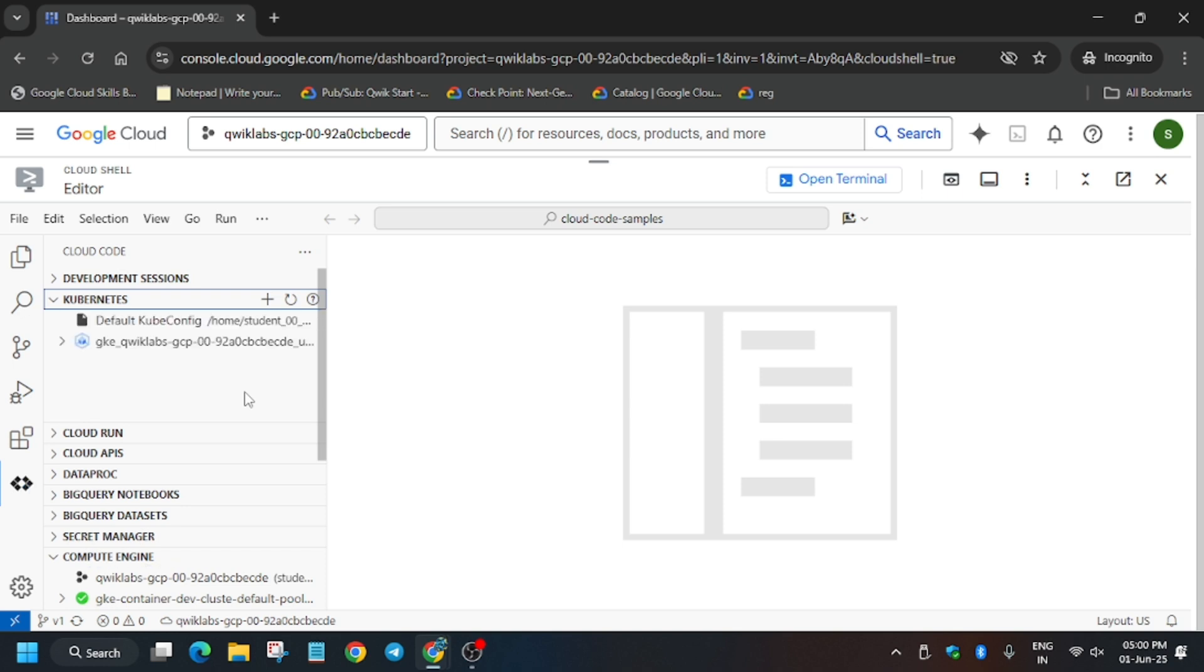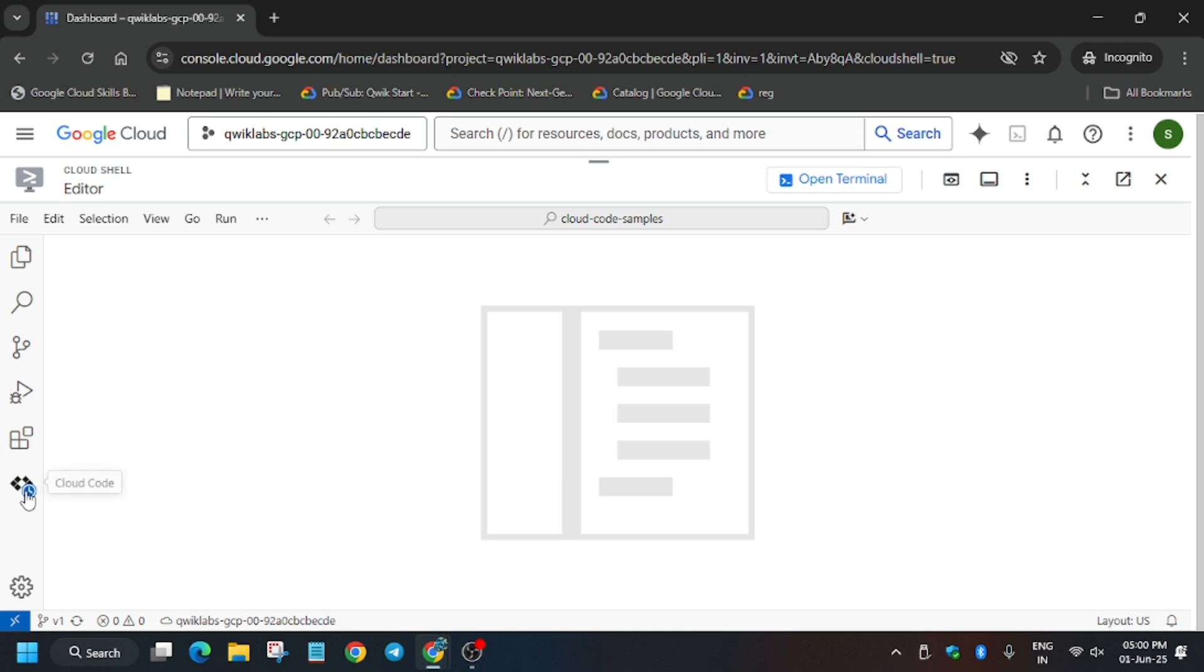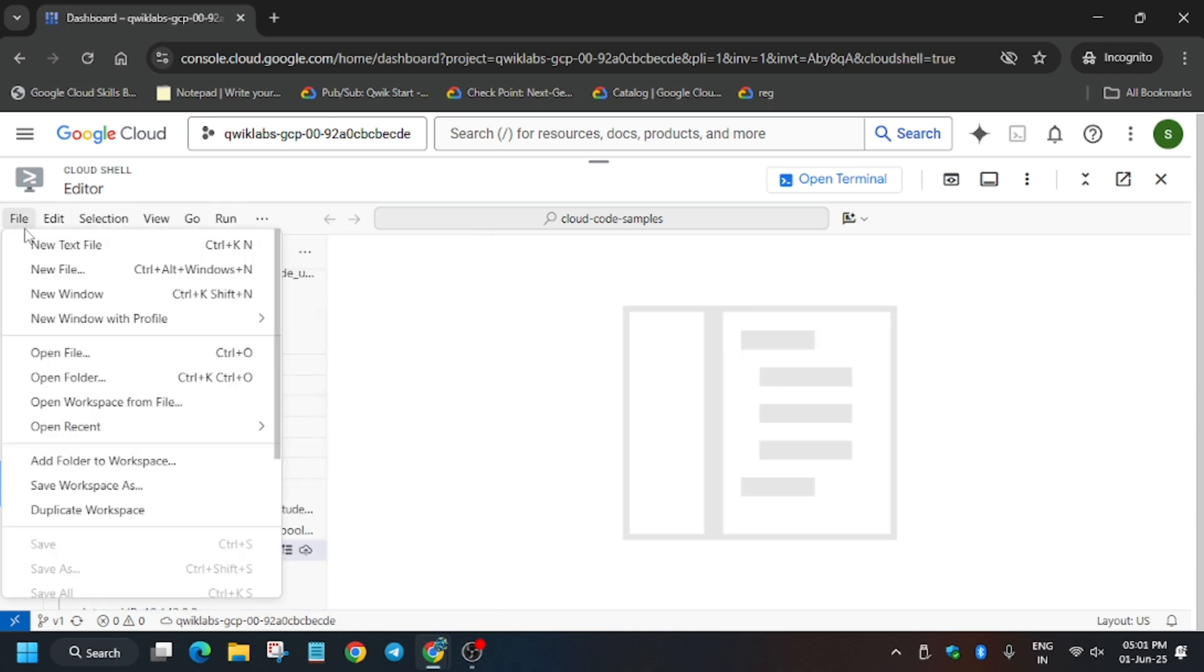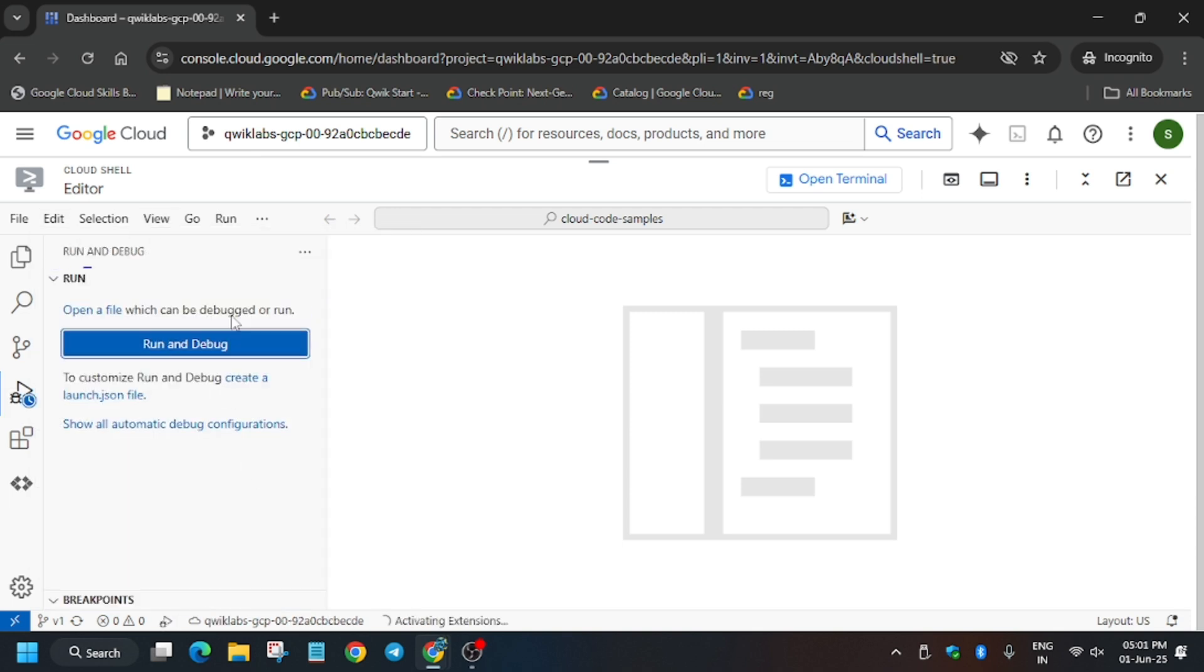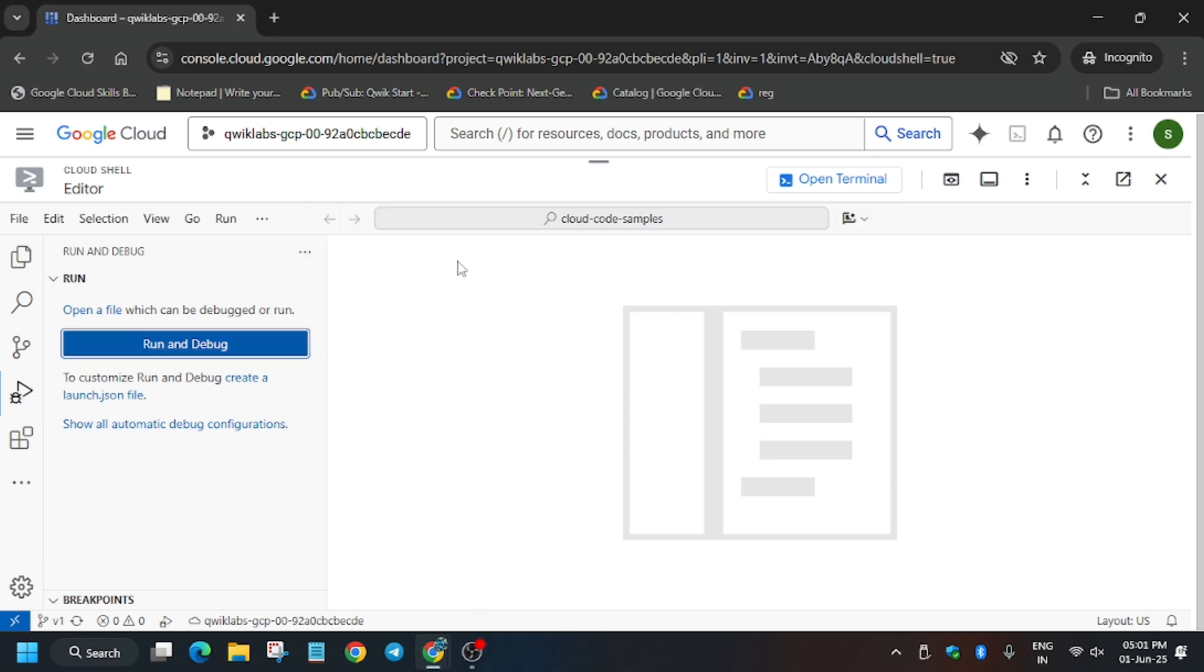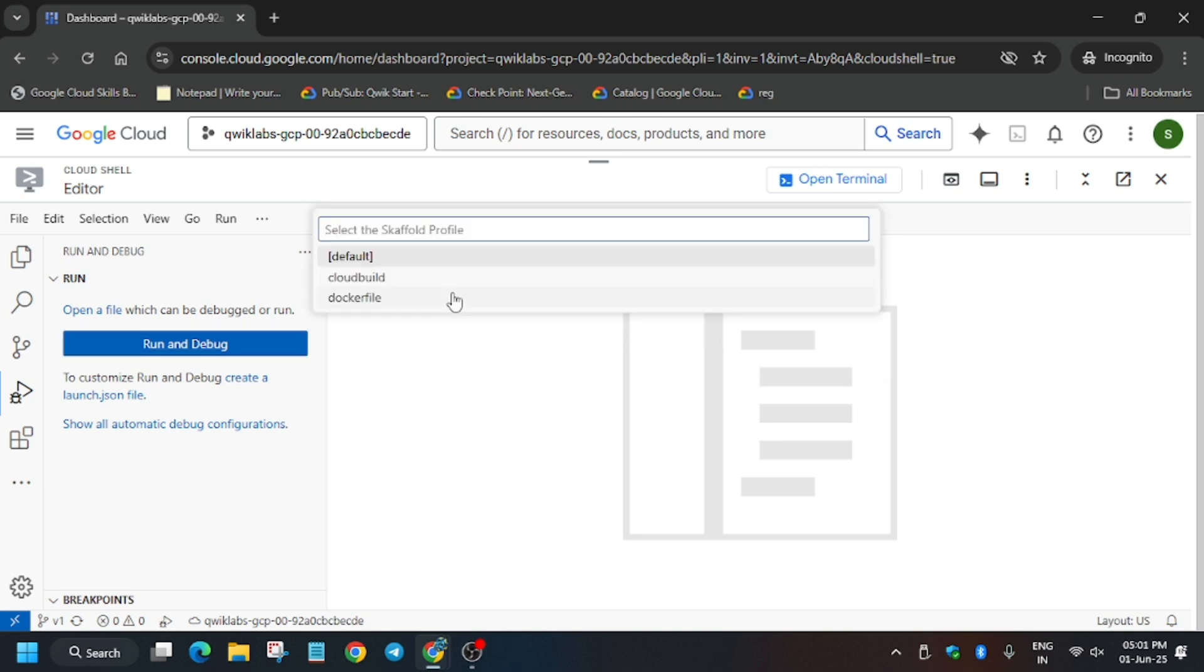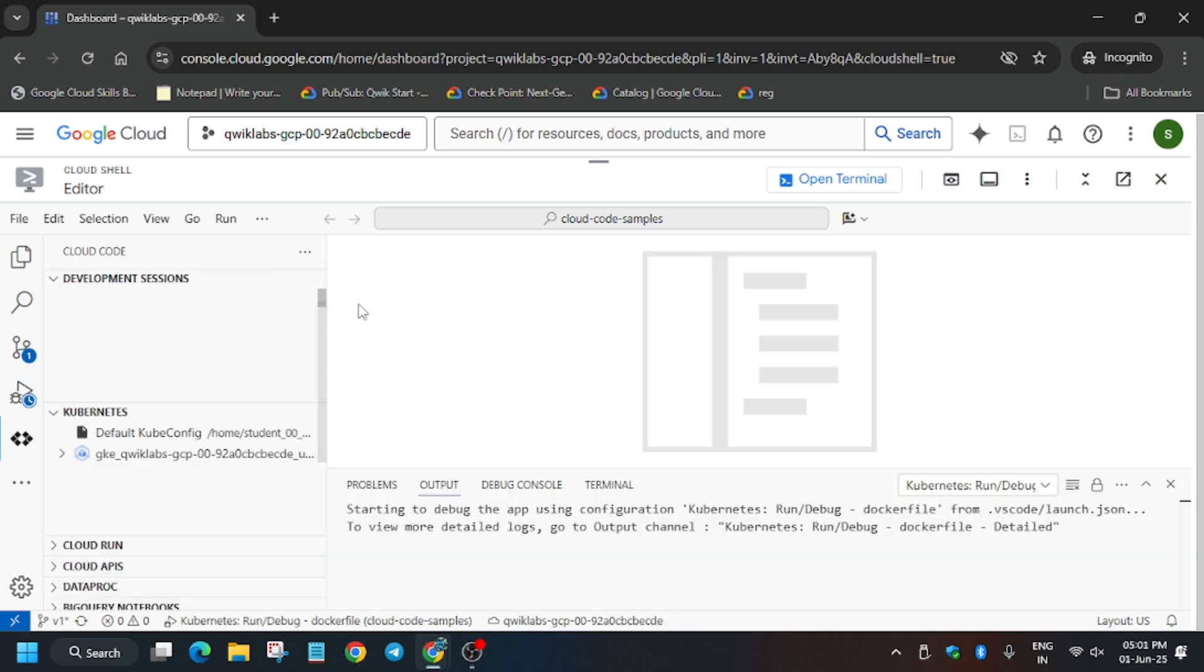Finally the GKE container dev cluster is live here. Now you have to open the Kubernetes and here we will be adding the cluster. Click on add. Now it has been added. It will take some time but you can run it. You have to go to view and run and debug, so just run it. Now here you have to enter cloud code Kubernetes.